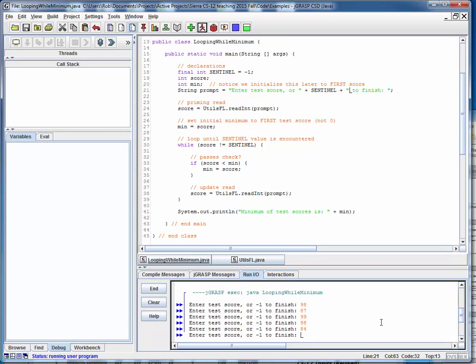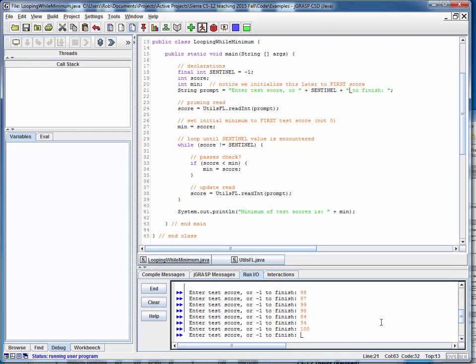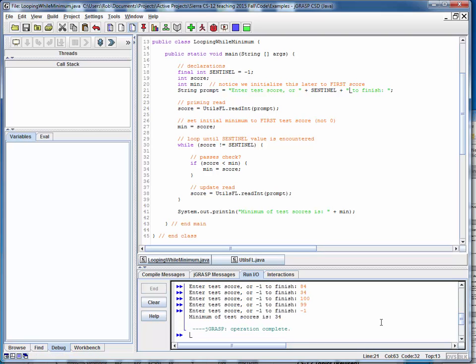84, the new minimum. 34, the new minimum. 100, 99, so 34 should be the minimum. So let's say we're done, and as expected, 34 is the minimum.